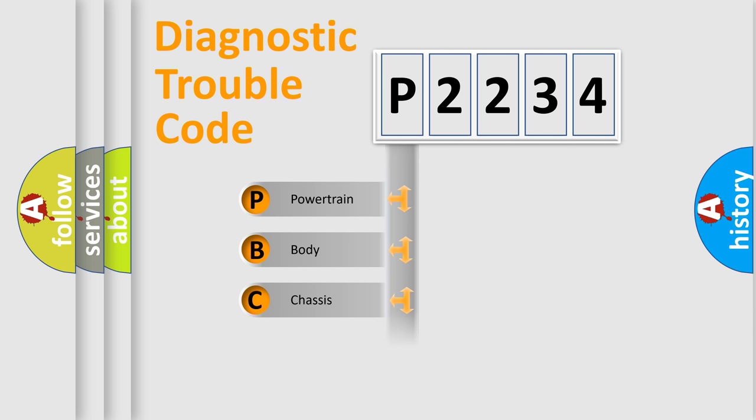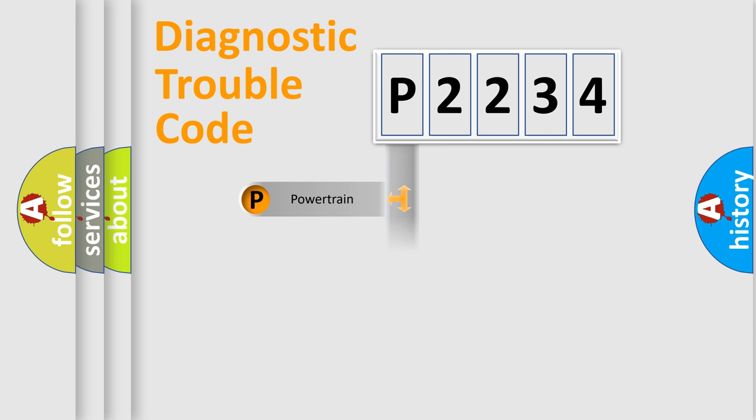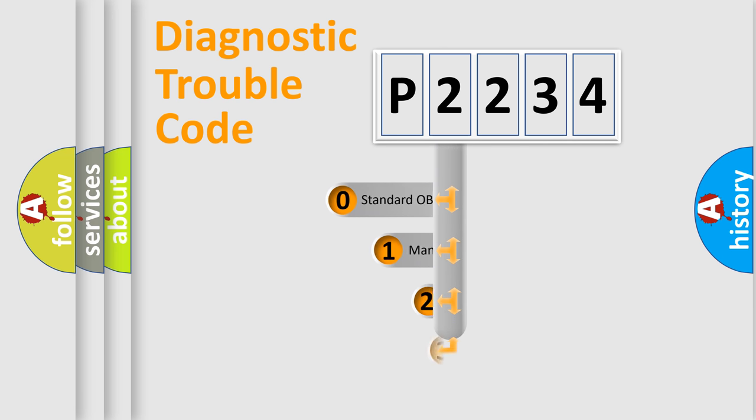Powertrain, body, chassis, network. This distribution is defined in the first character code.